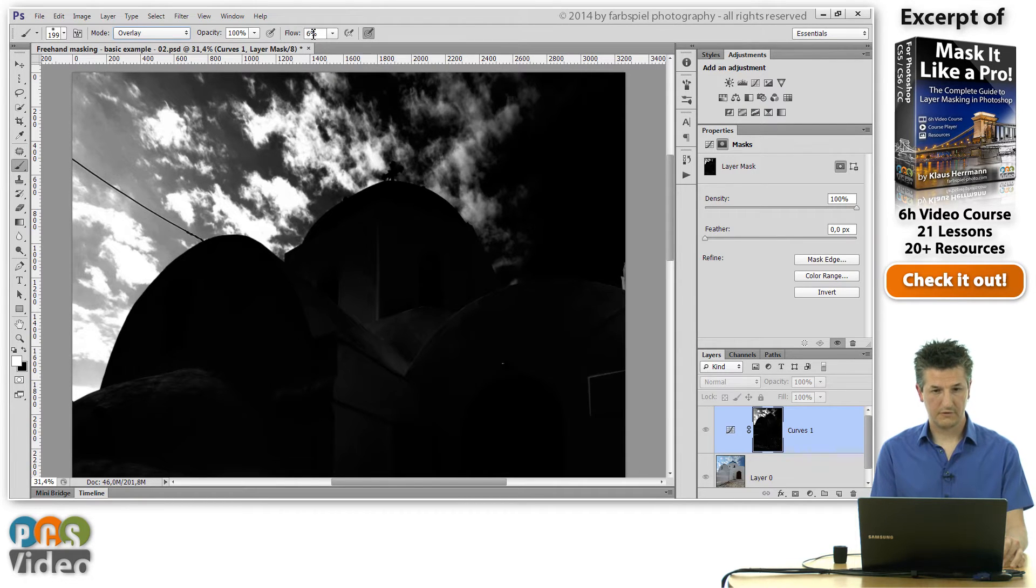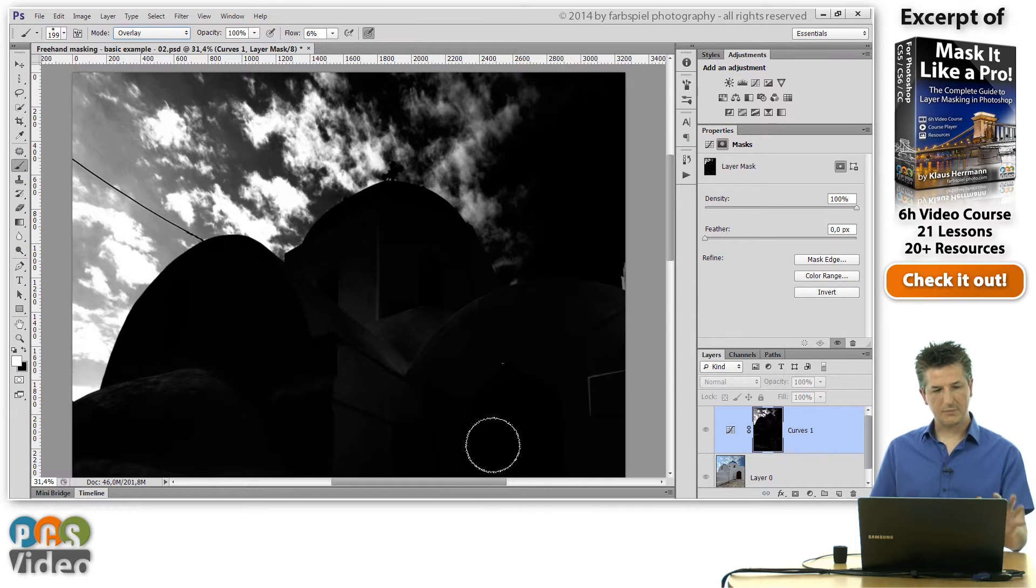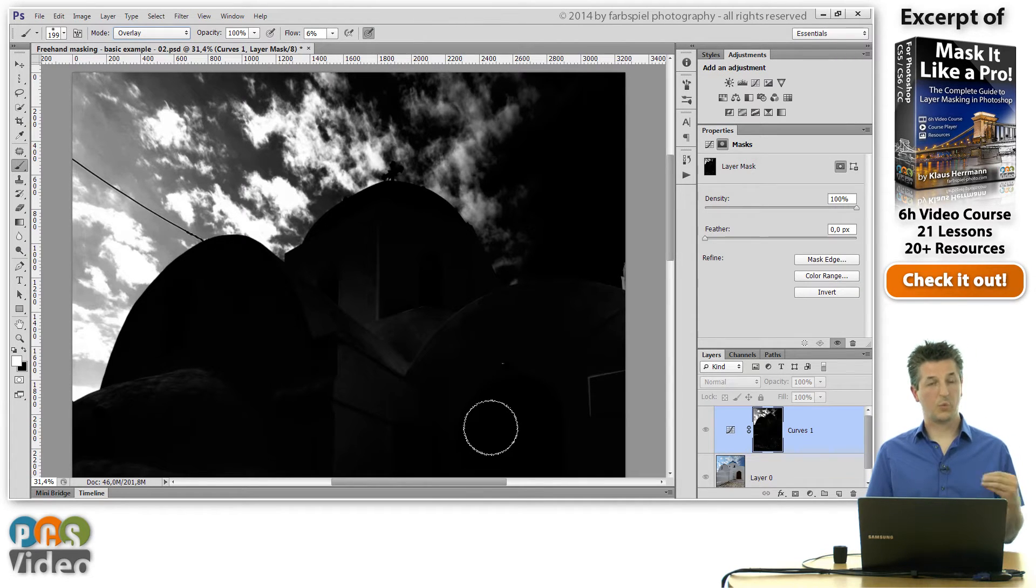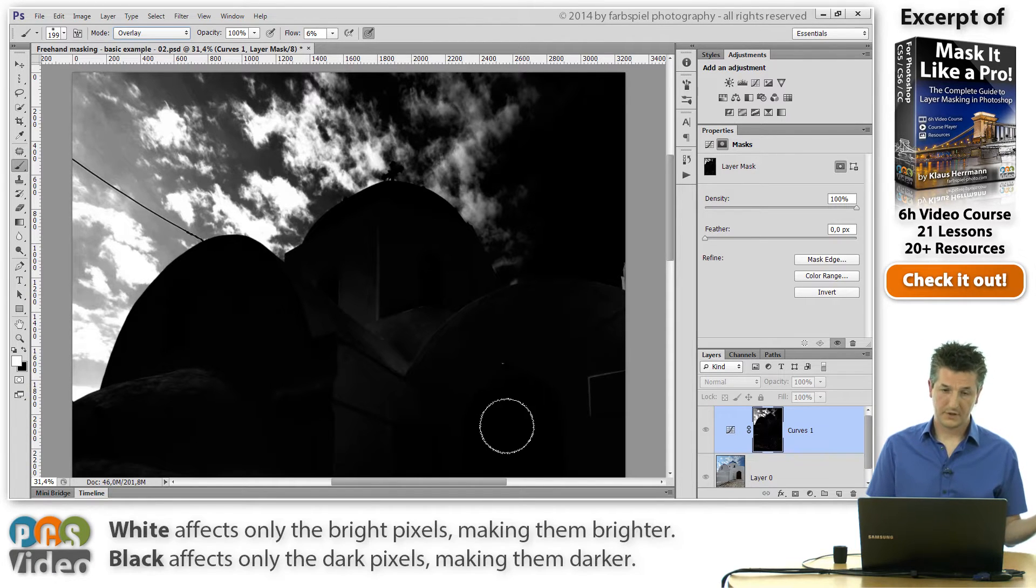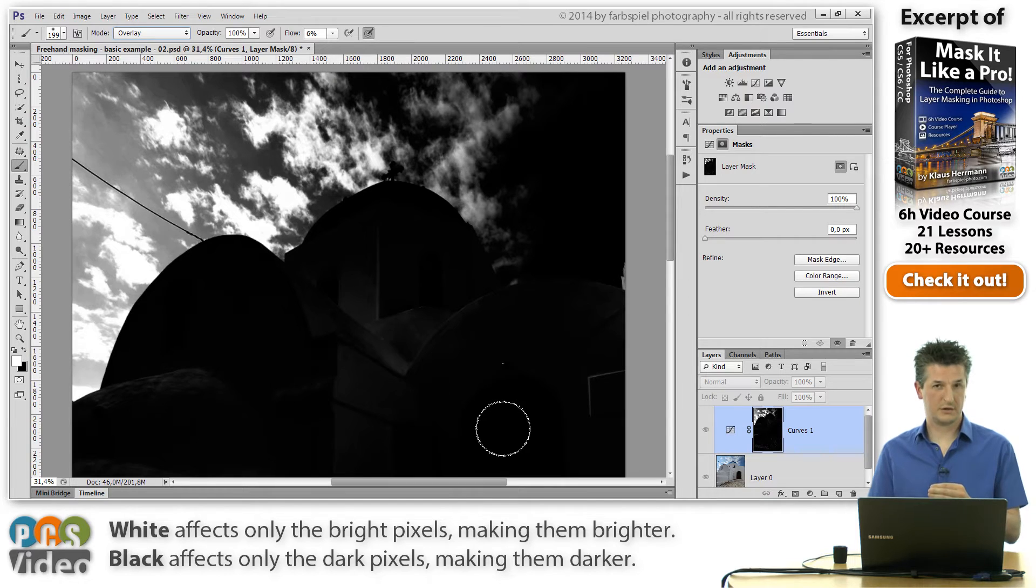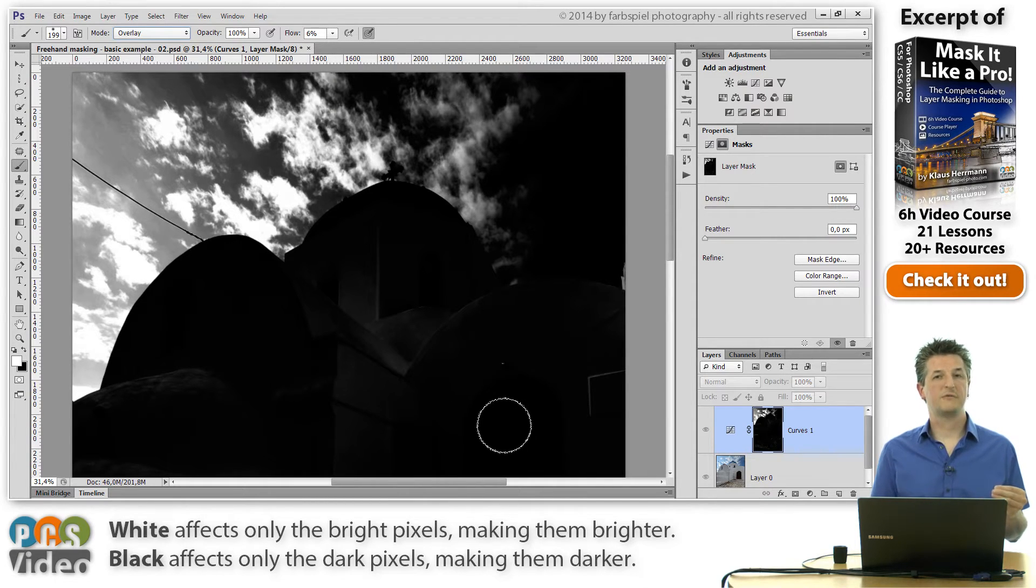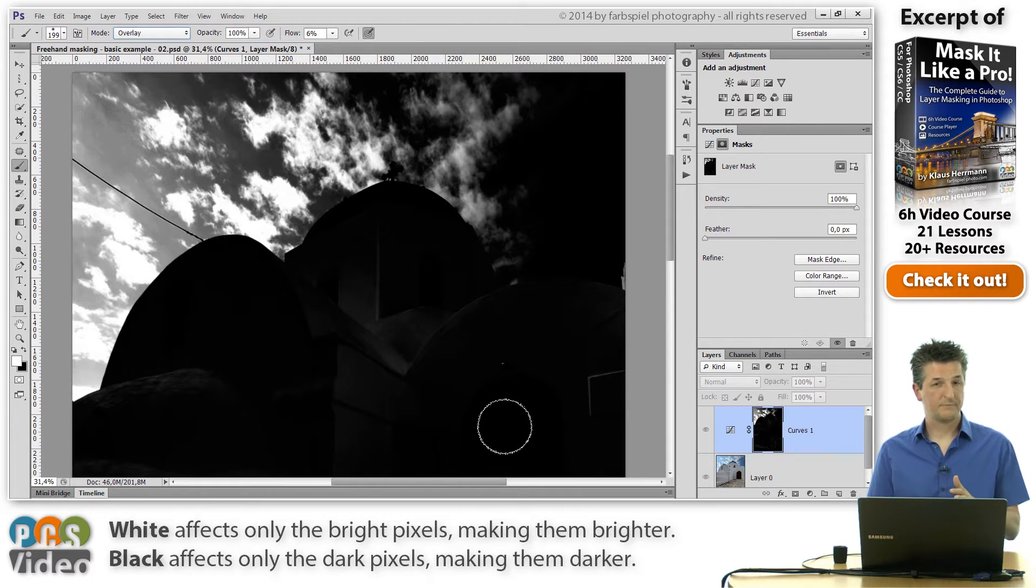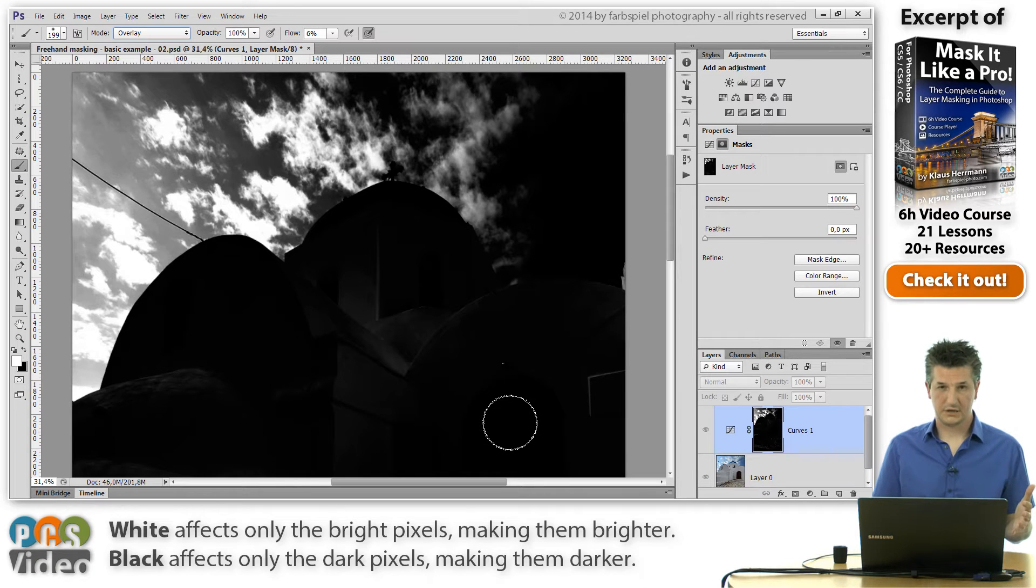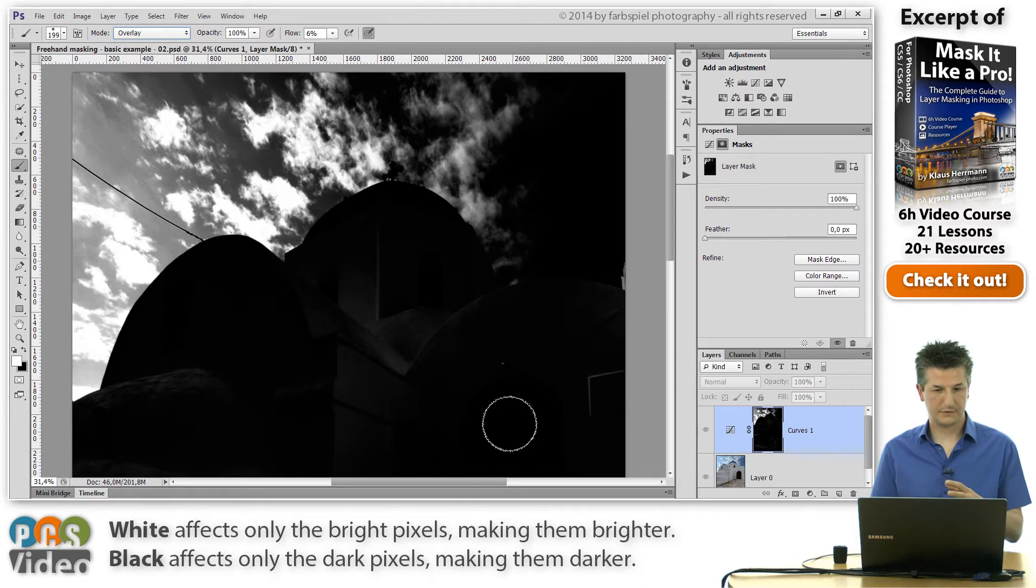Flow value of six percent is still okay, and what is happening now is when I'm painting with white, the bright parts are going to become brighter while the dark parts are going to remain dark. So the brighter a pixel in the mask is, the more it's going to be affected by my brush strokes now. And the other way around, when I paint with black, the darker pixels are going to be darkened while the brighter pixels are going to remain bright.